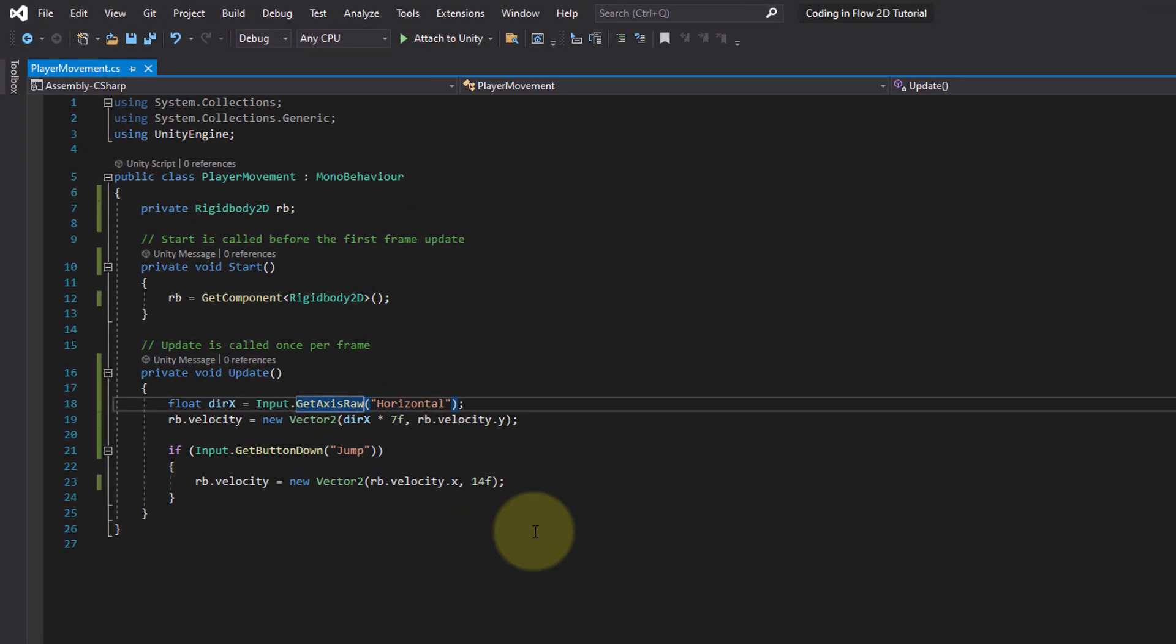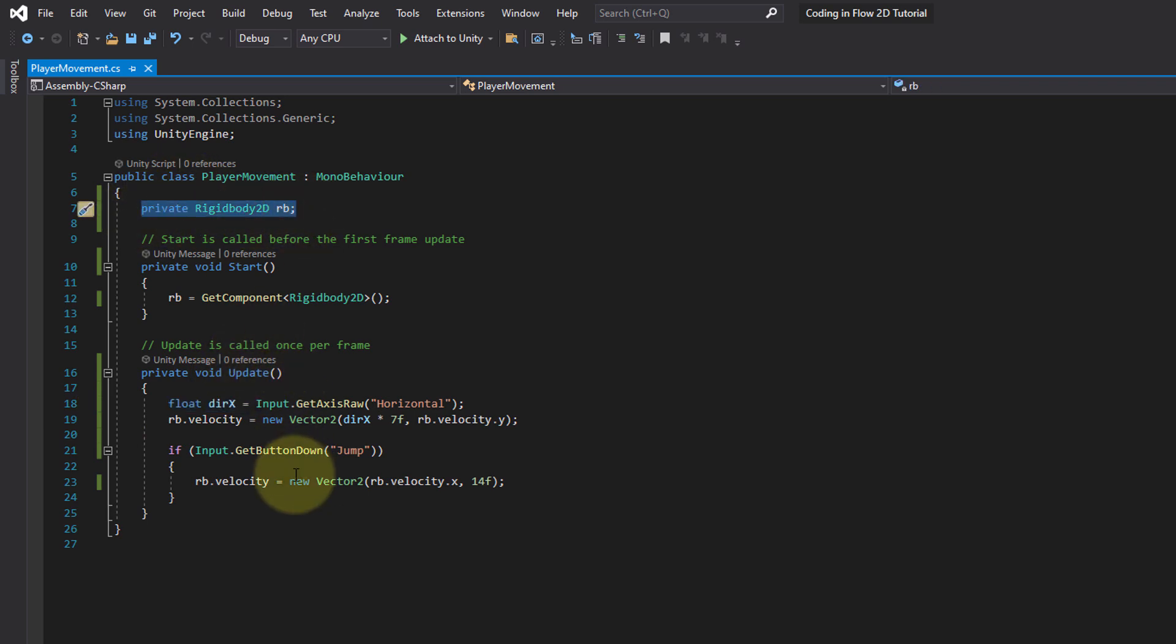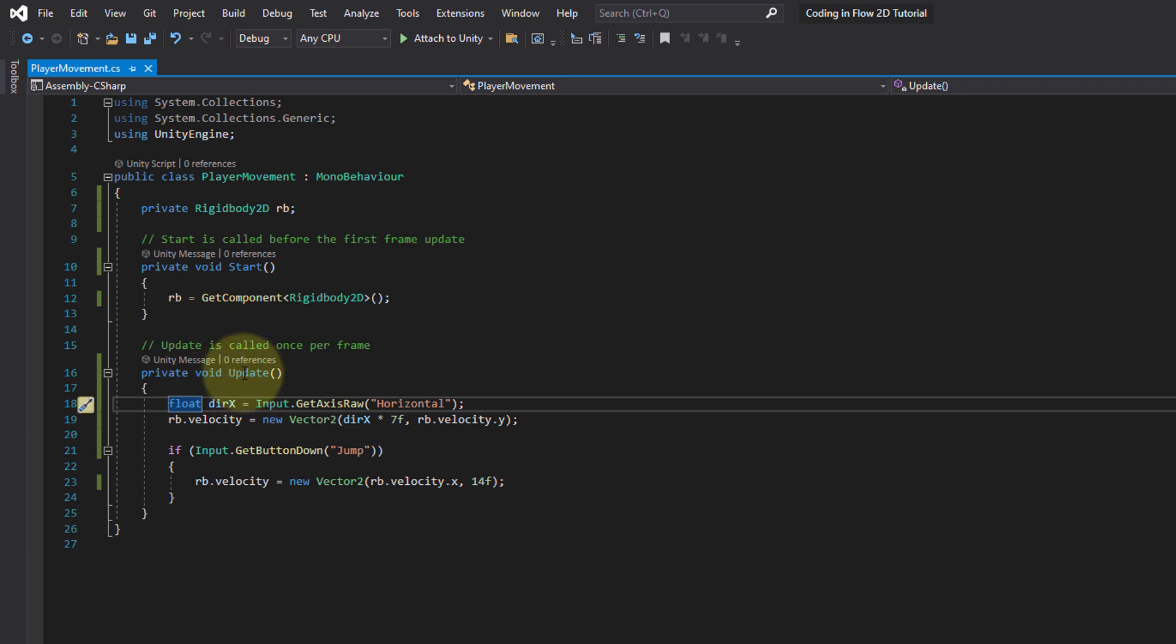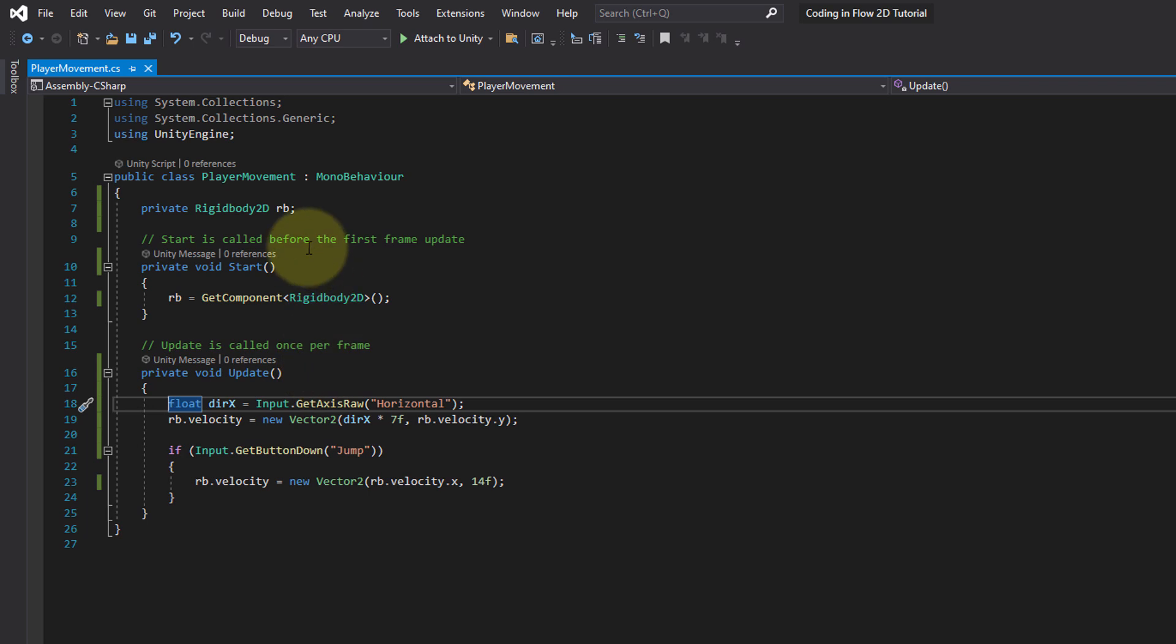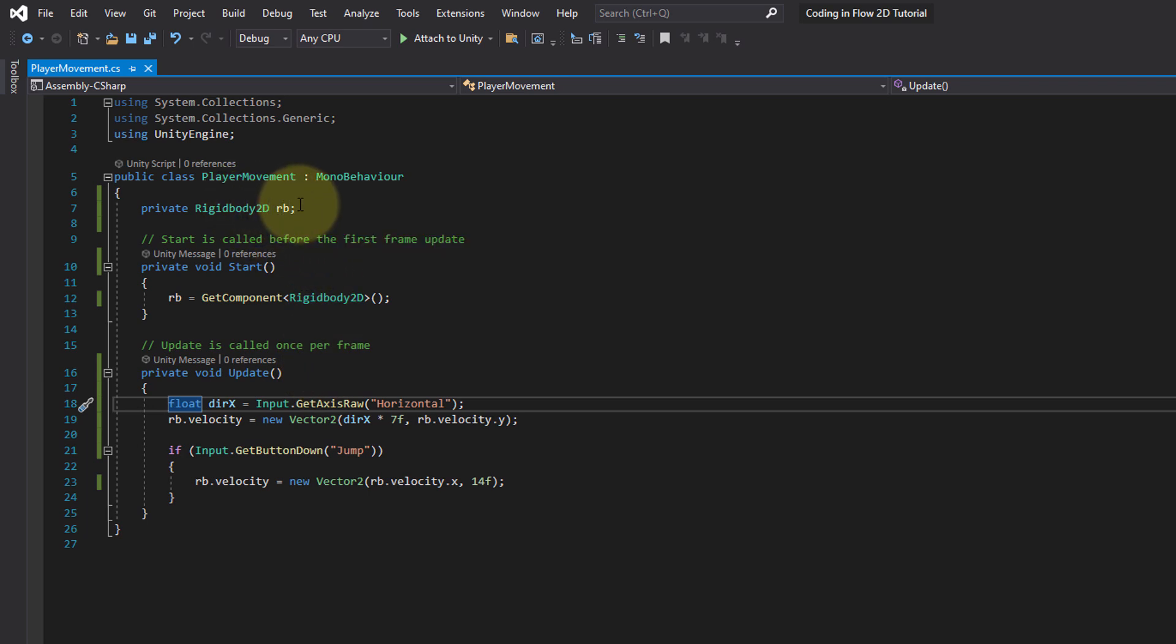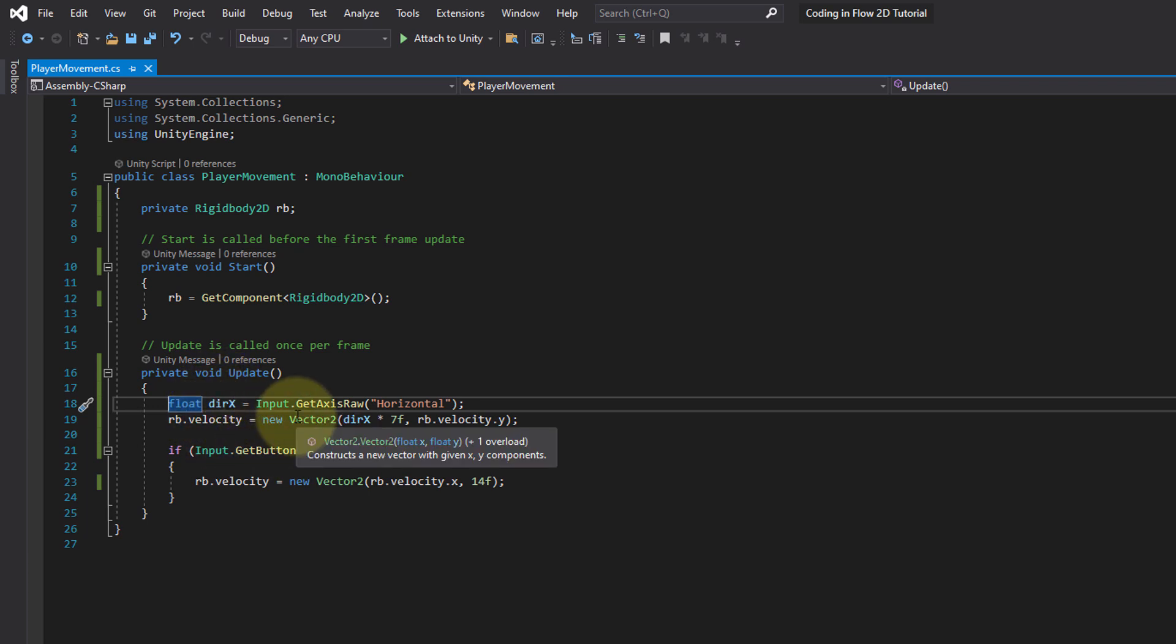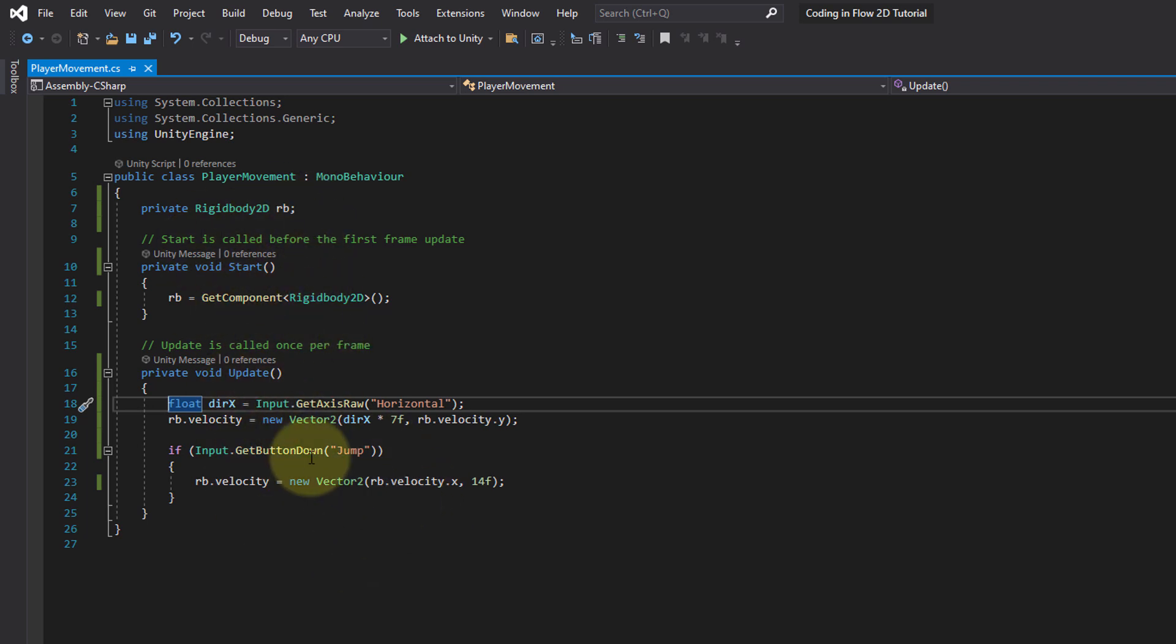One more thing I want to explain here is the difference between a variable that we create inside the method, like we did here in update, and a variable that we put here. First of all, we can't make such a local variable private, because no other script can go into this update method and access this variable. So this is basically private by default. But the difference is that we need dirx at the moment only inside update, nowhere else. Whereas rigidbody has to be accessed from two different places, from start and from update. So we have to put it up here and make it a variable that is usable throughout this whole class. And it's good practice to ever create your variables in the smallest scope where you need it. So we could theoretically make dirx a property up here, a variable that we can use in this whole script. But it wouldn't be good practice at the moment, because we don't need it anywhere else than inside update. So we create it in here with this float keyword.